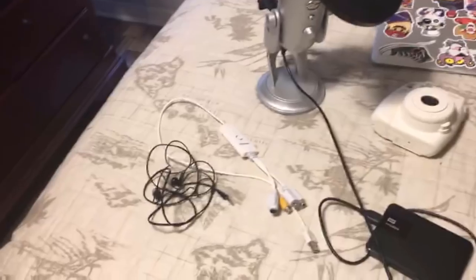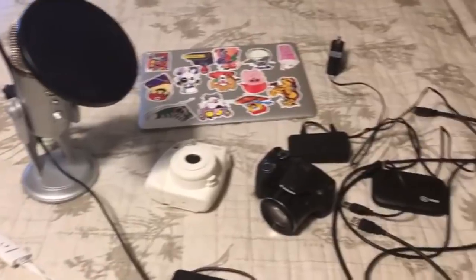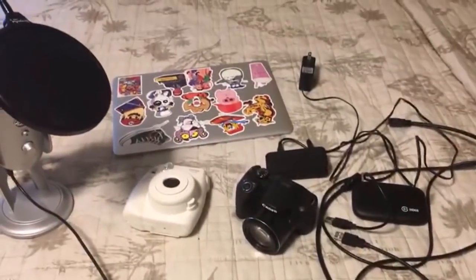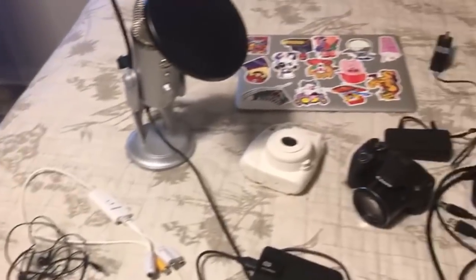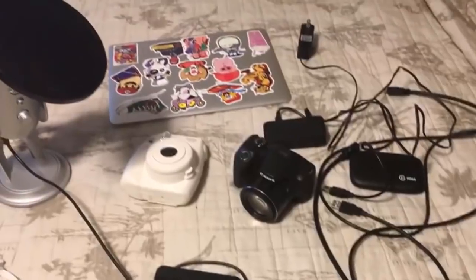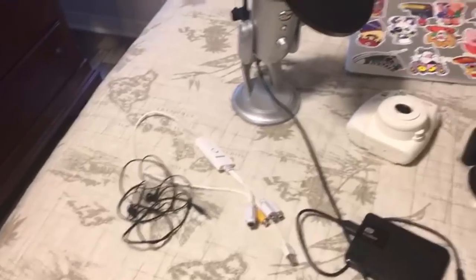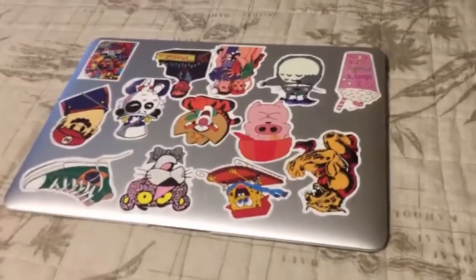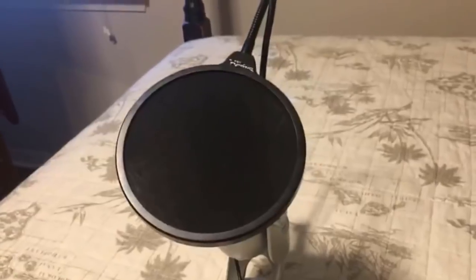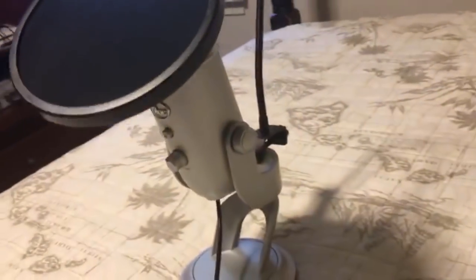All the basic supplies I use to make my videos are: a laptop, a microphone, a pop filter, a USB splitter, an editing software, a game capturing device, a photo maker, an external hard drive, and a pair of headphones. I use a 13-inch early 2014 MacBook Air with a 1.4 GHz Intel Core i5 processor, currently running macOS High Sierra version 10.13.4. The microphone I use to record audio is a Blue Yeti microphone, which goes for around $100.